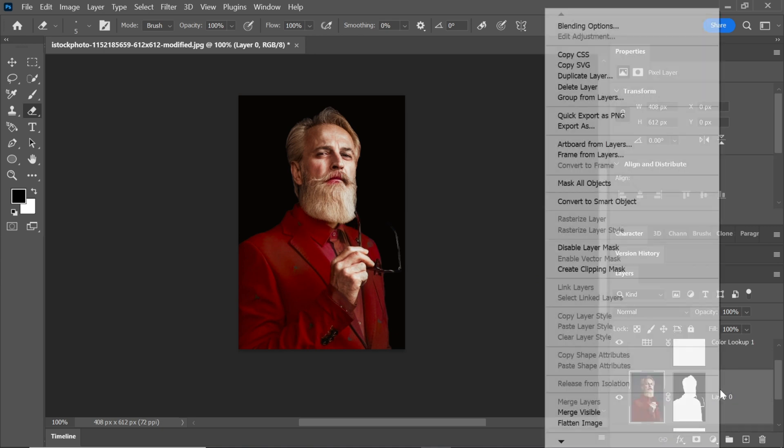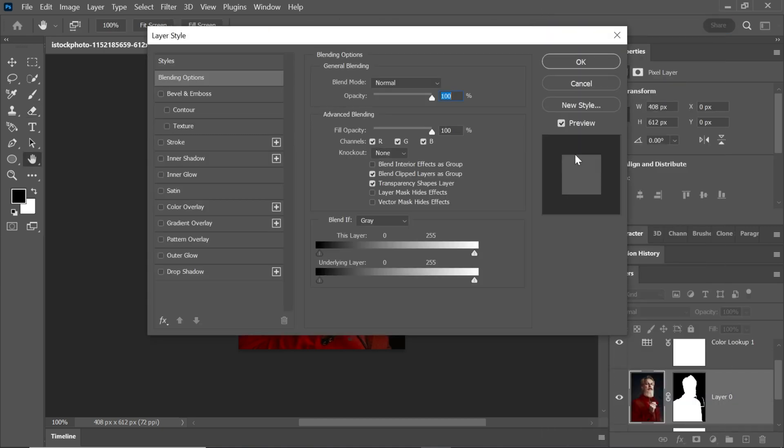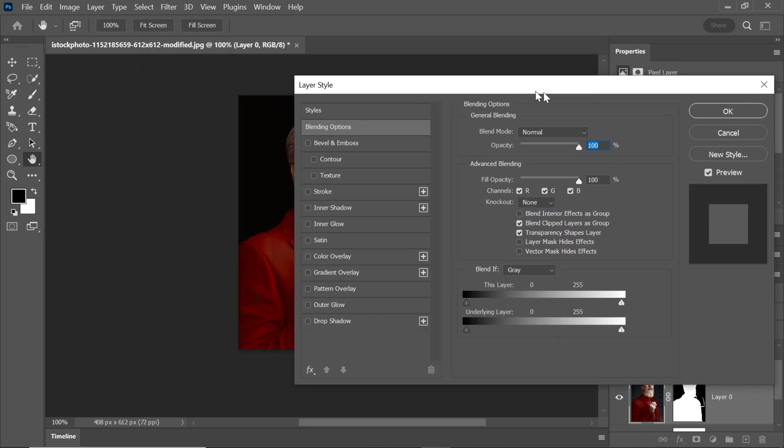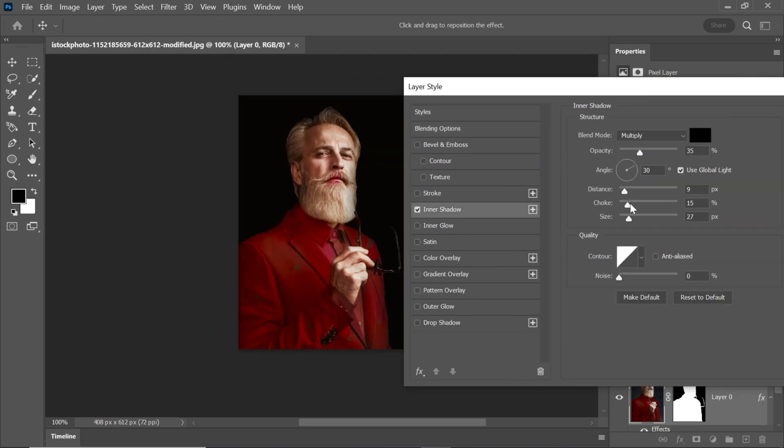Right-click on this layer and go to Blending Options. Here, I'll add an Inner Shadow effect to give the picture a more polished look.